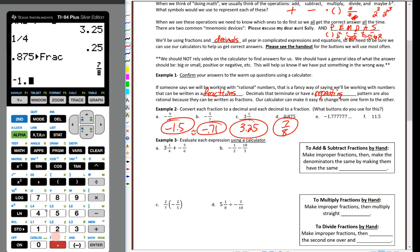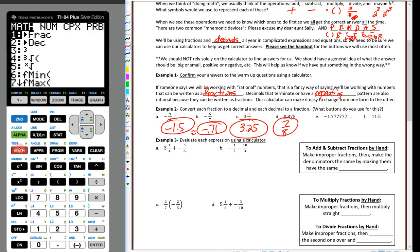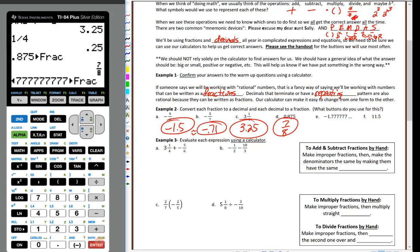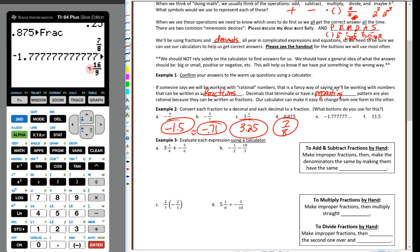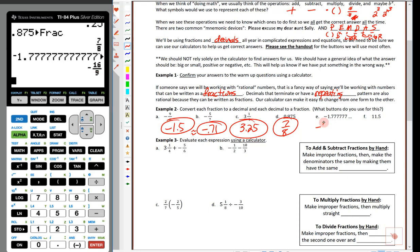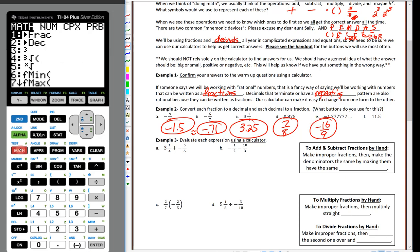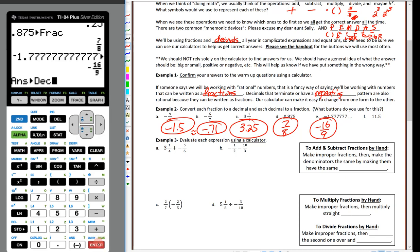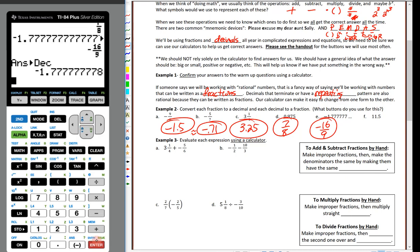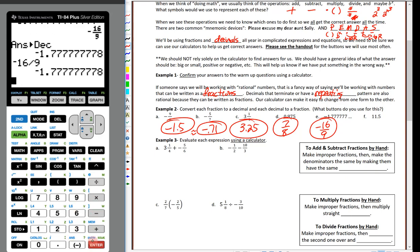For a repeating decimal, here's a really fancy feature on these new calculators: fill the entire screen with the repeating pattern. If it was repeating 7, 9, 7, 9 you'd fill the whole screen with 7s and 9s. Then hit math and choose change to fraction — it gives us 16 ninths. So the answer is negative 16 ninths. To confirm: negative 16 ÷ 9 gives the same repeating decimal.